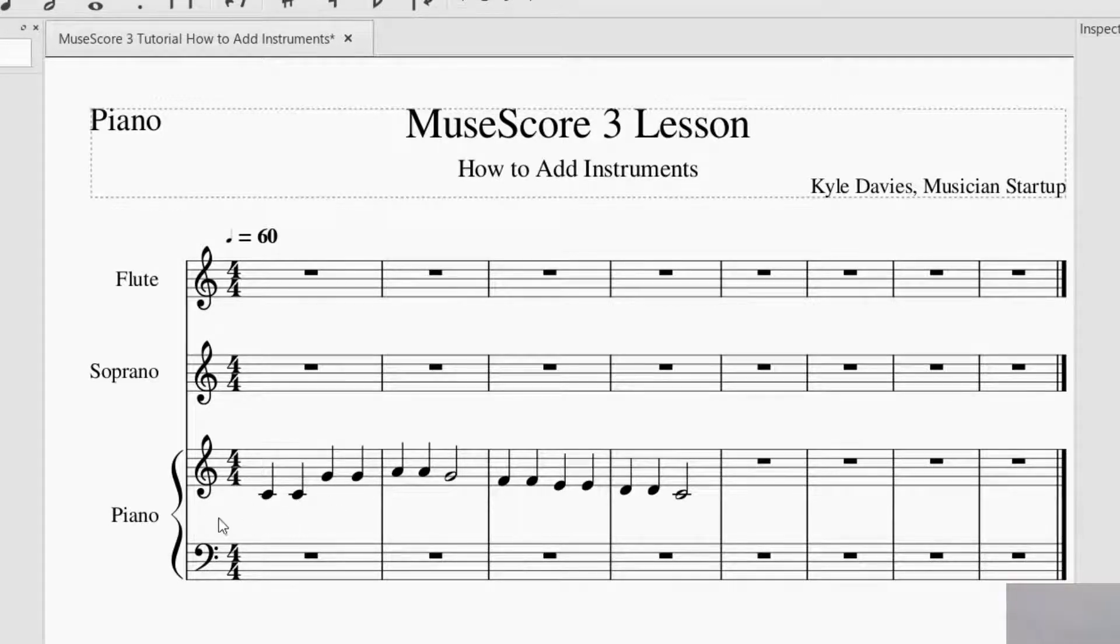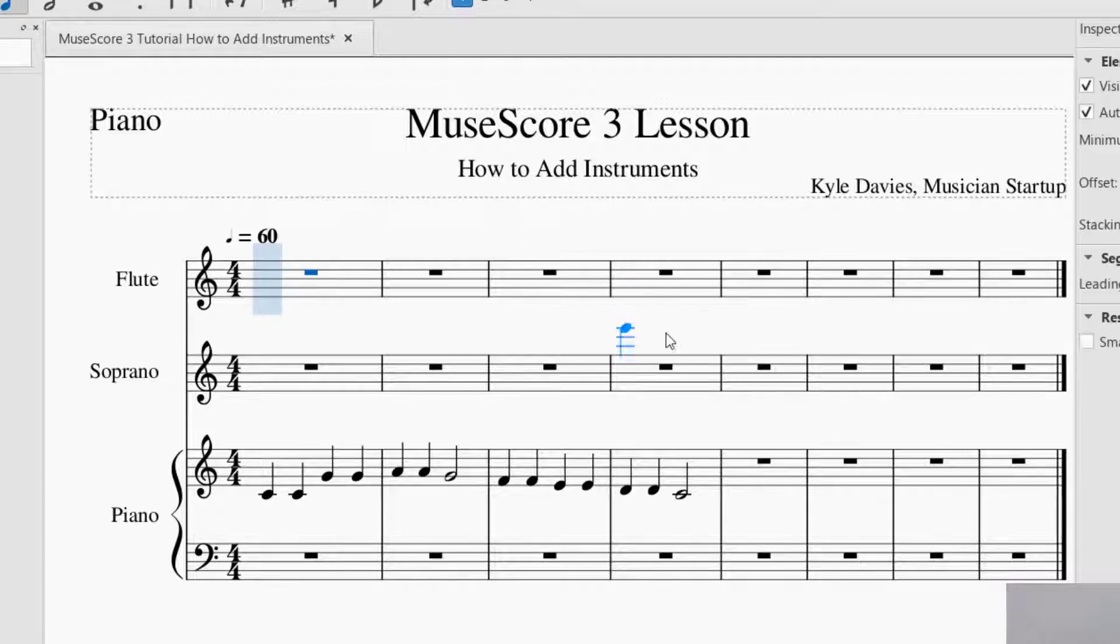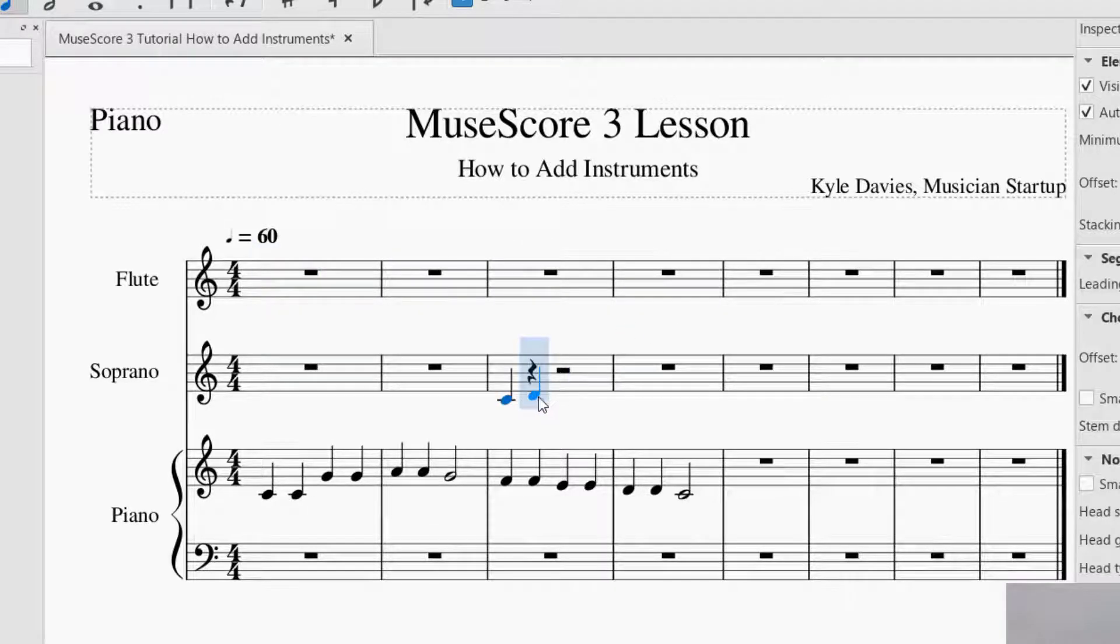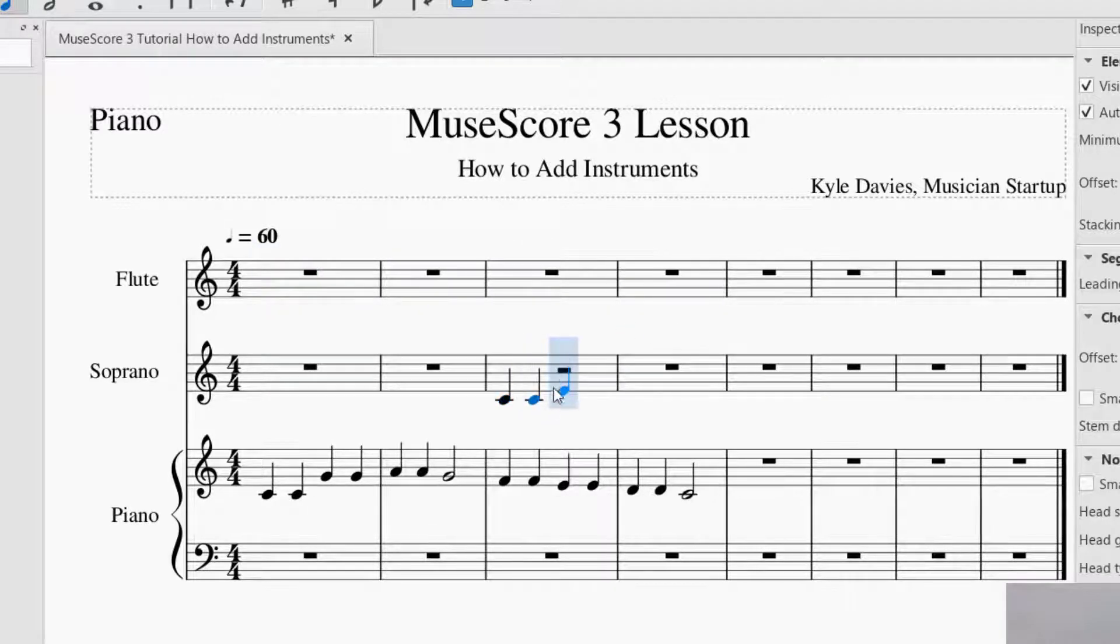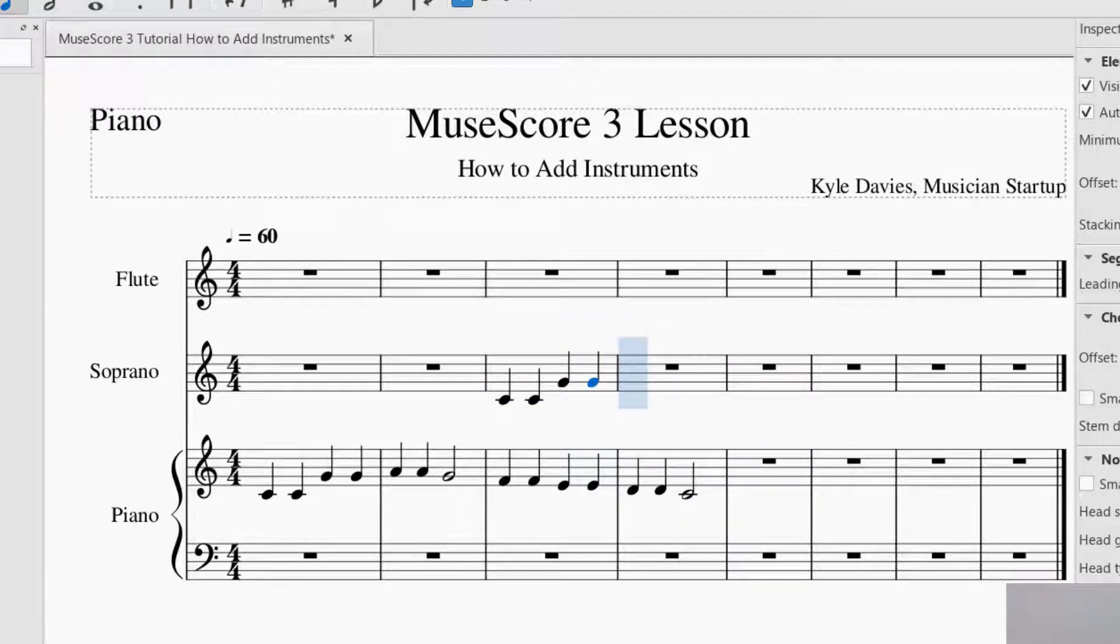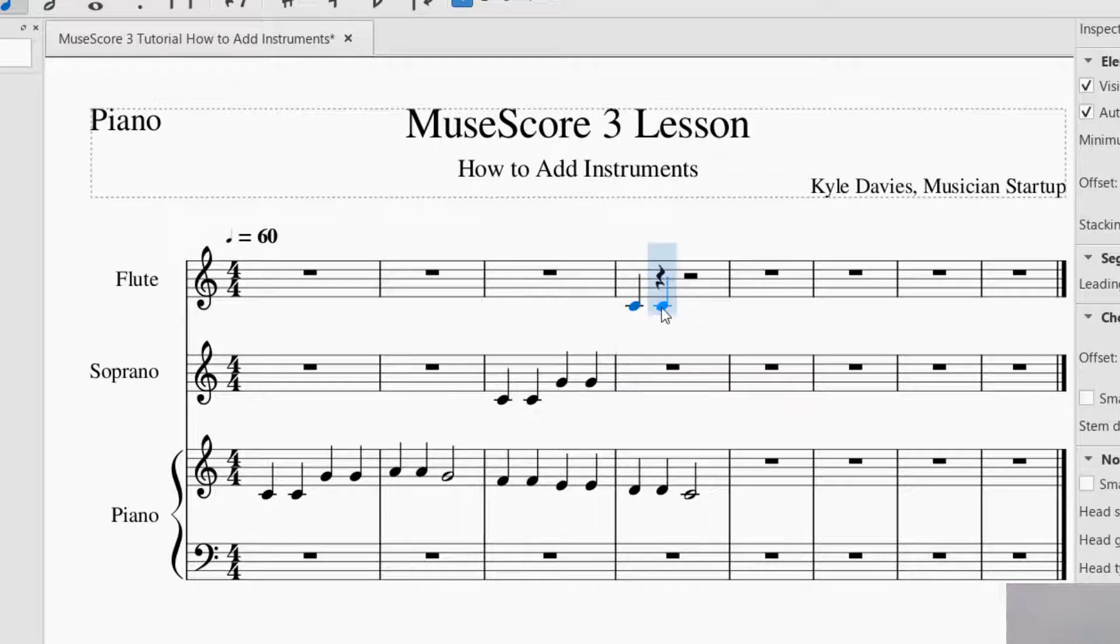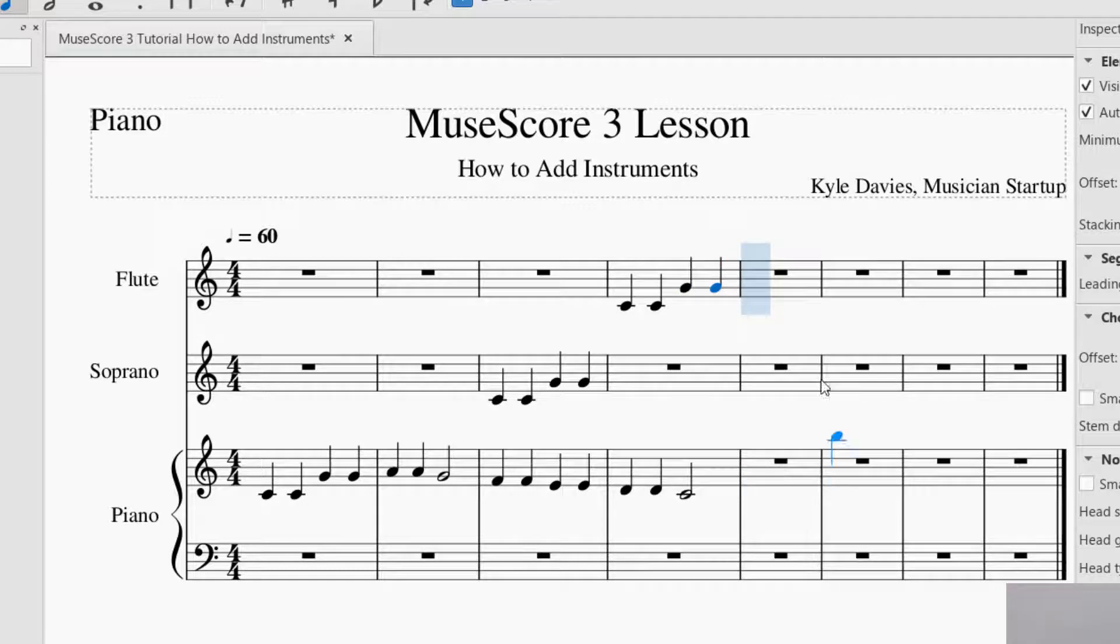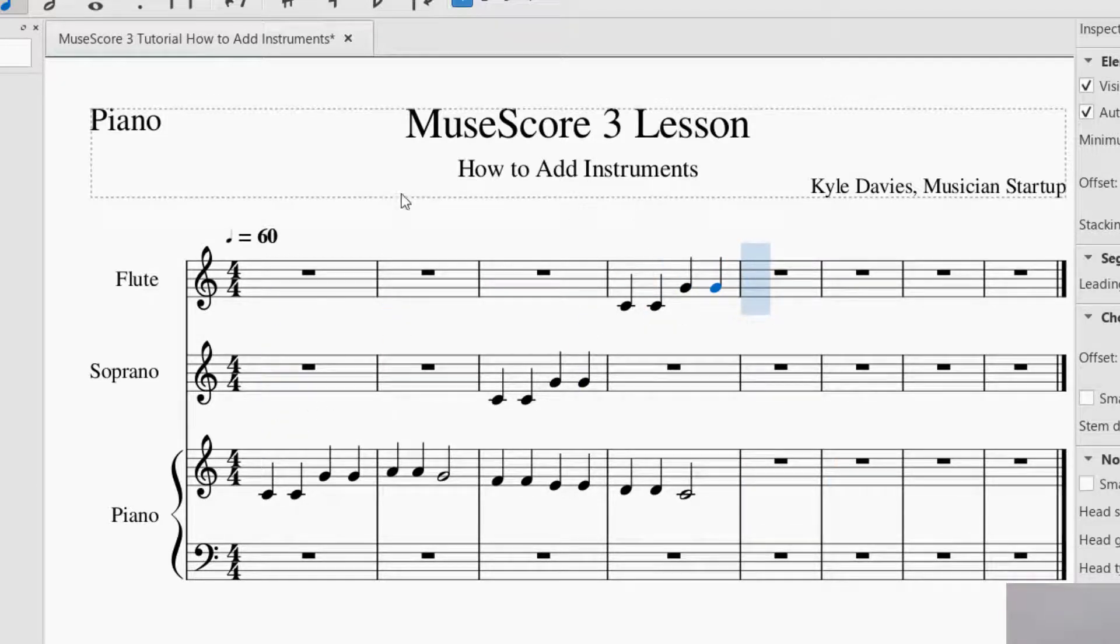It starts out with Piano. Let's just add a couple notes in each one of these, just so you can see what happens. I did that for a reason, and I want to show you why here in a second.